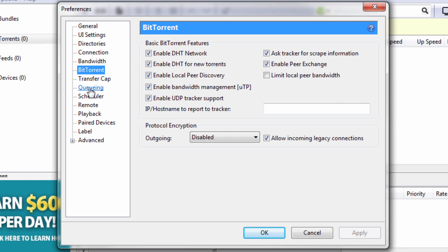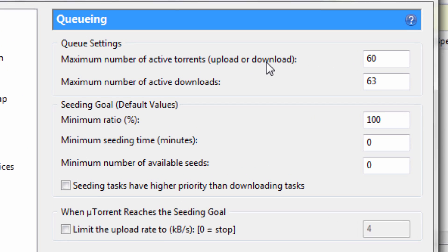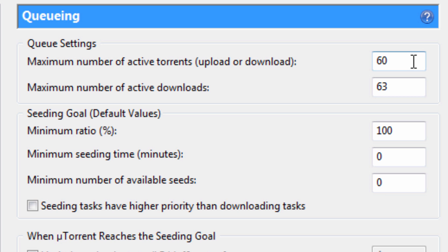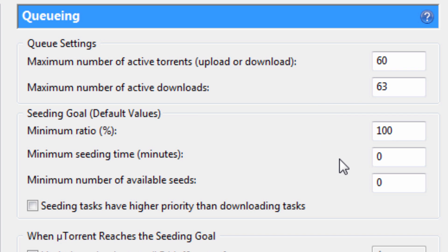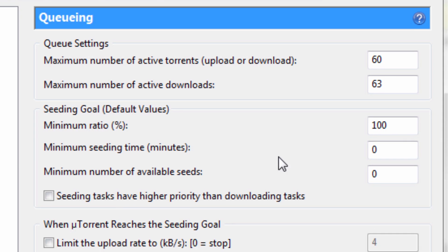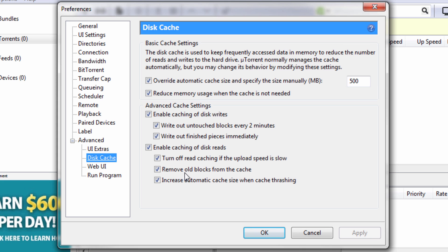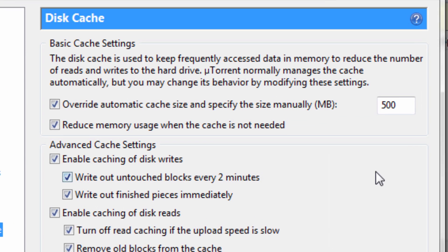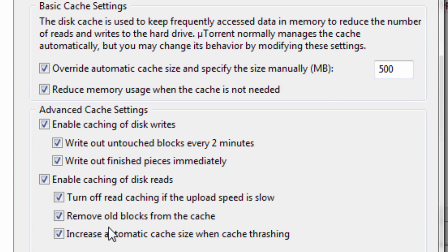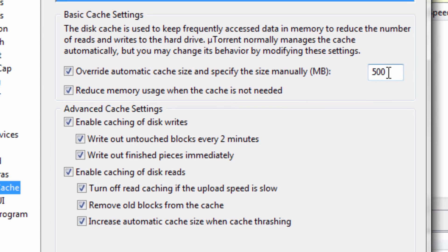Next click on Queuing. Set max number of active torrents to 60, maximum number of active downloads to 63, seeding goal minimum ratio to 100, and minimum seeding time to 0. Then go to Advanced, open Disk Cache, make sure everything is checked, and change the automatic cache size to 500.